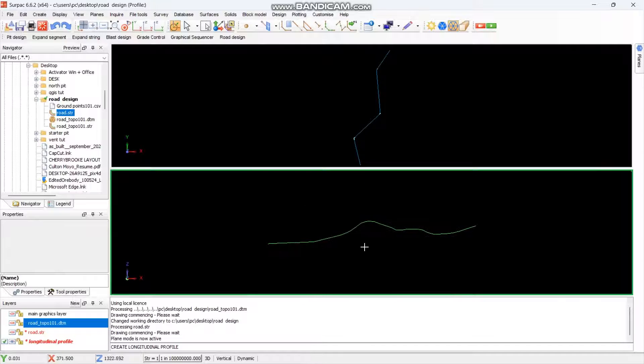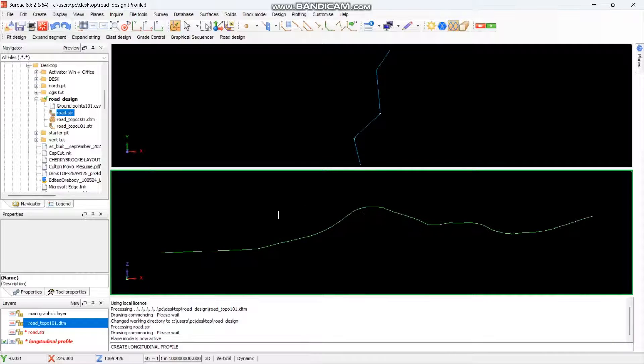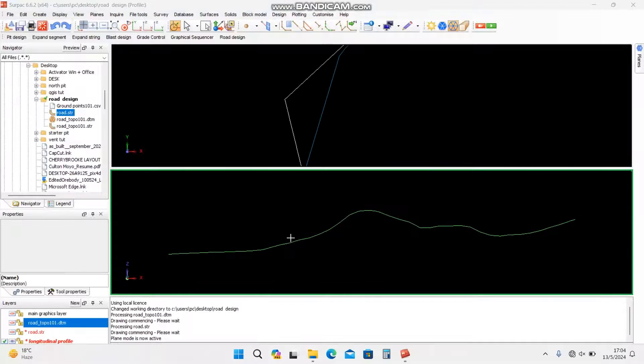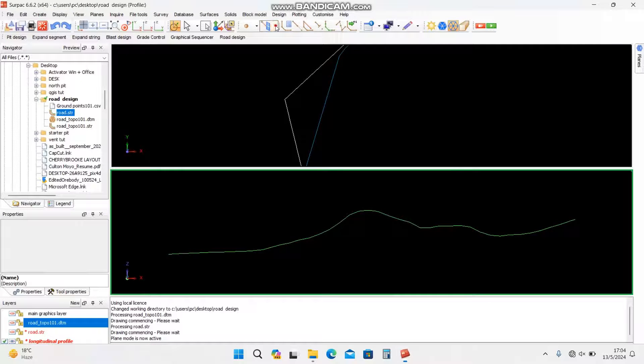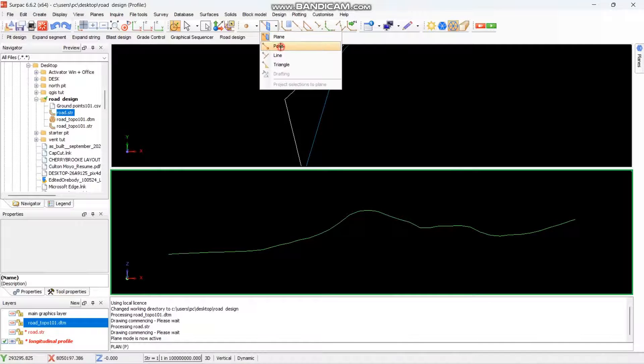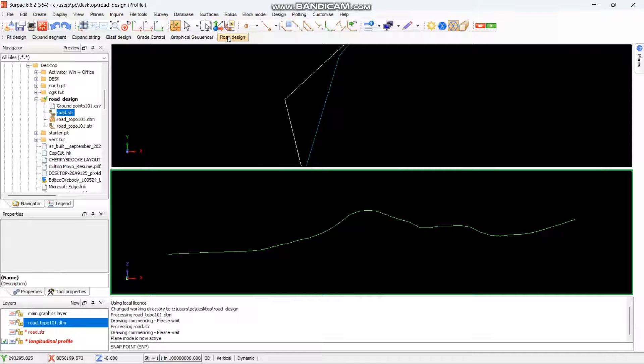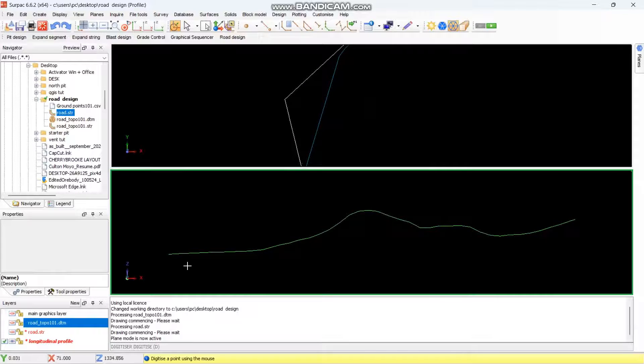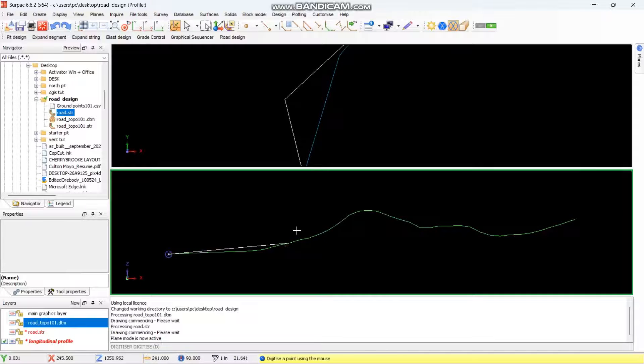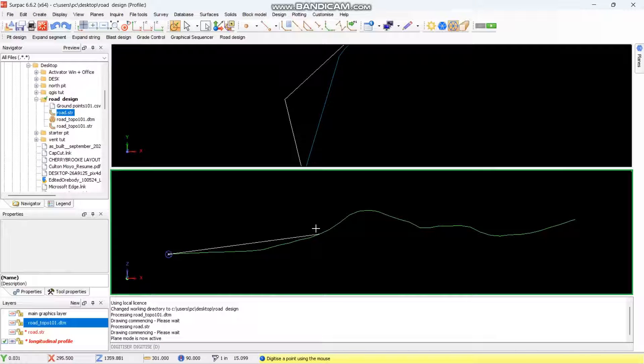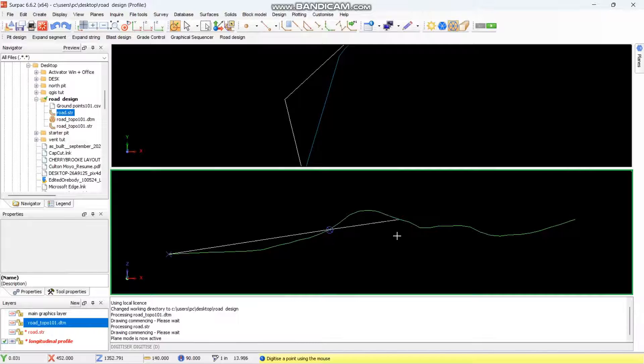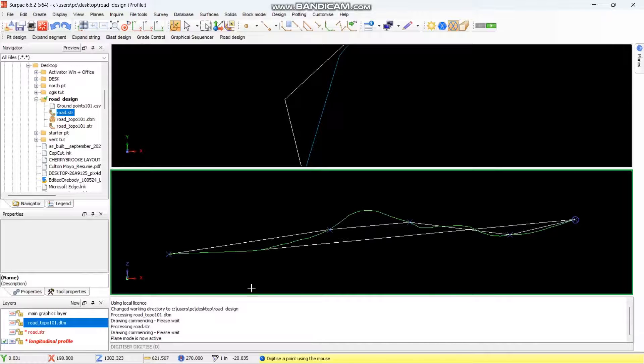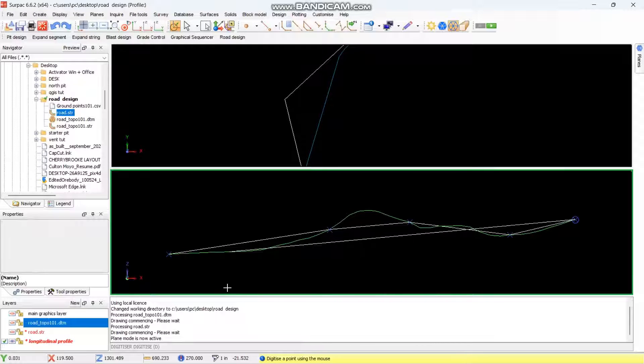This is our new longitudinal view of this blue line here. From here what you need to do is to select snap to point first. Then after selecting snap to point you go to road design, then you say create new point using mouse. You select here, depending on the gradient that you want for your road, you want something like this, maybe here, up to the end there. Then you just say escape.